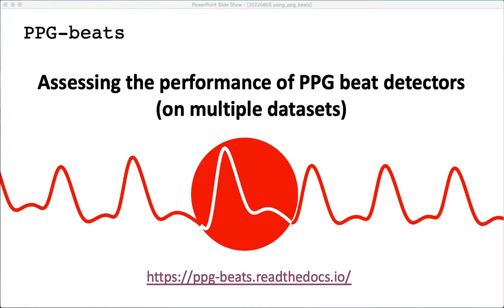Hello, welcome to this tutorial on assessing the performance of PPG or photoplethysmogram beat detectors on multiple datasets. In this tutorial I'll be using the PPGBeats toolbox of algorithms and I'll be referring to the instructions at this website below. So let's go there now.